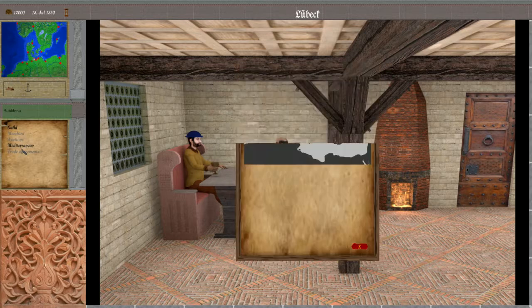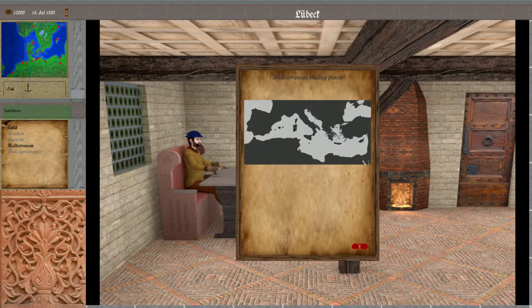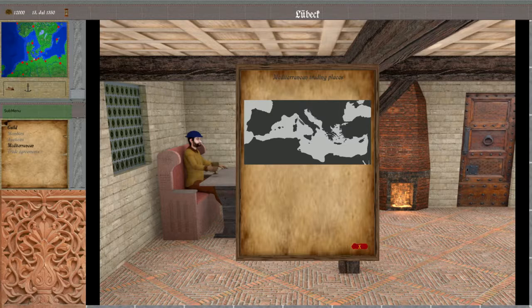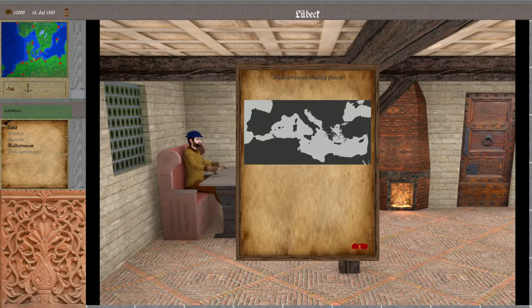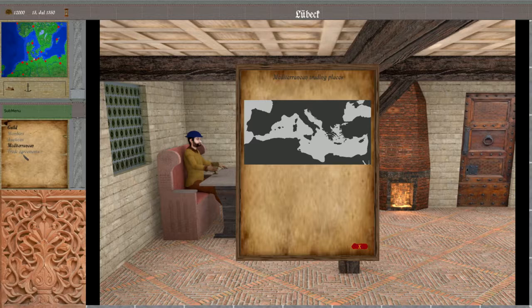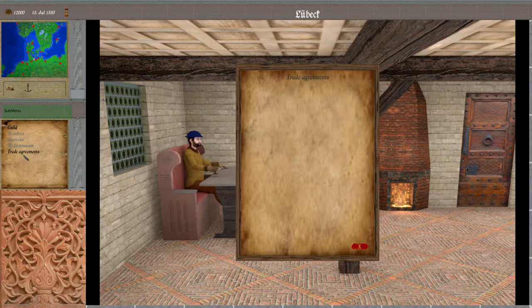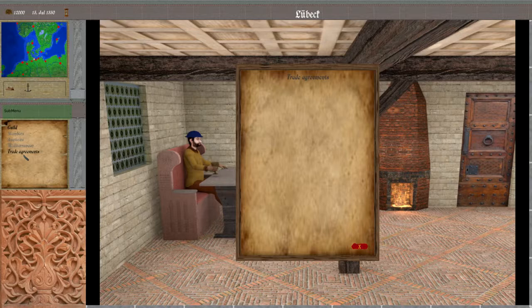There's also a map of the Mediterranean displaying all explored locations along the coast as well as any discovered cities with which you can make trade agreements, which are also listed here if present.